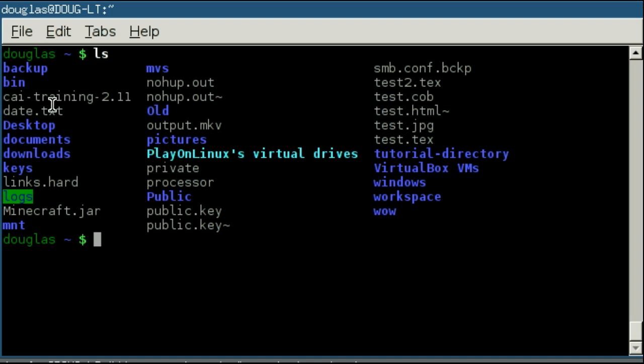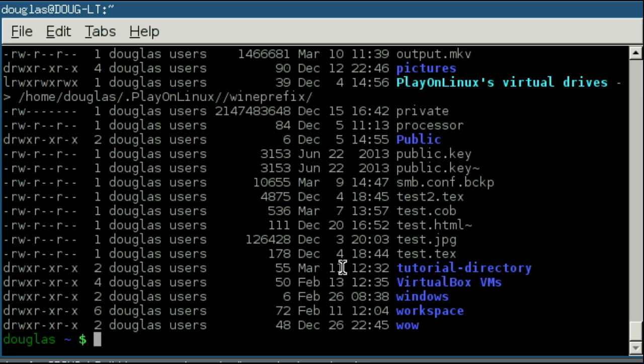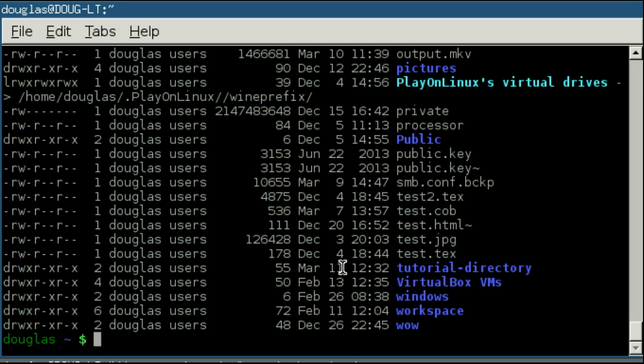There are a few additional options on the list command. You can use dash l on the command line. You use the minus sign, the dash, to indicate options. And l stands for long.